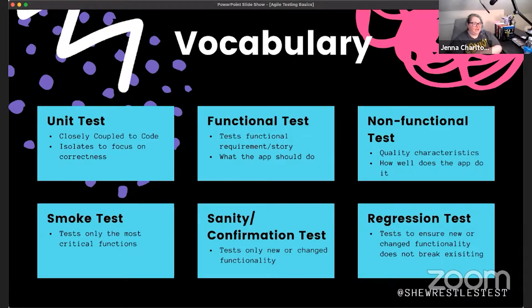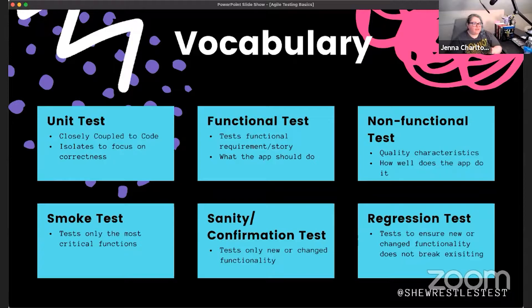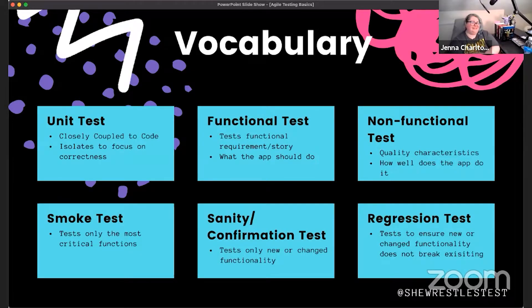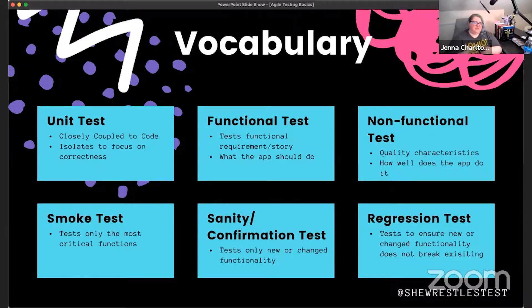Non-functional testing can sometimes be done manually — usability and accessibility are typically at least somewhat manual. Security has some manual component, but performance, load, and stress testing are things we typically automate. It's very hard to manually do performance testing; you'd potentially need a thousand people ready to go simultaneously. Instead we use tools like JMeter or Load Runner to handle that kind of non-functional testing.